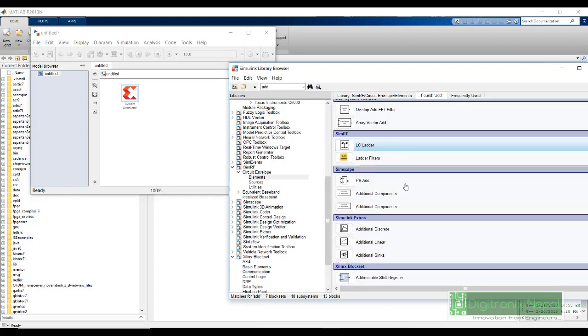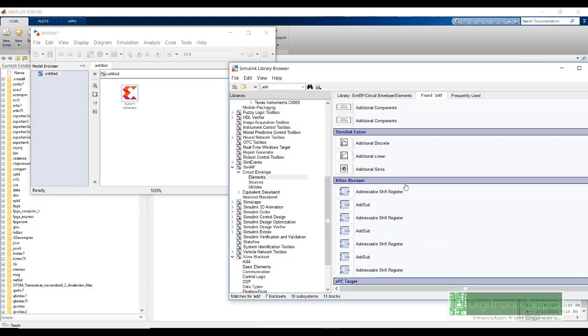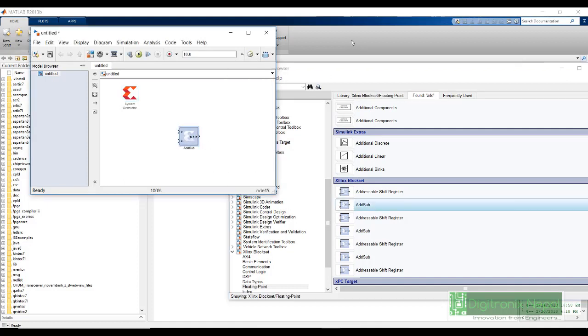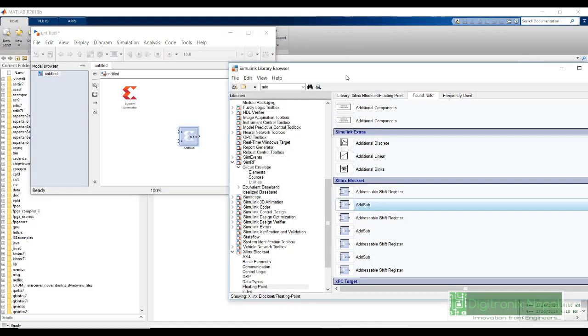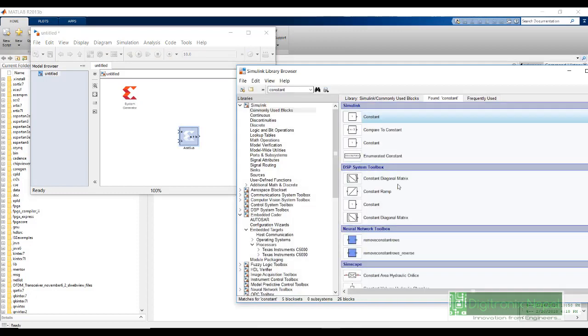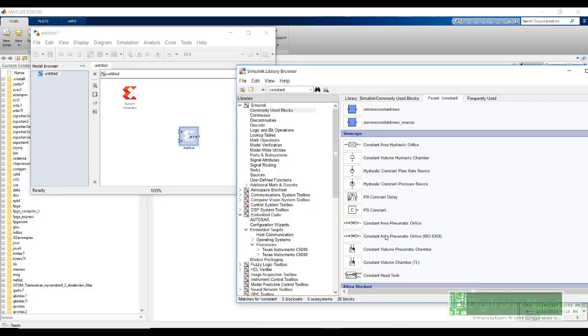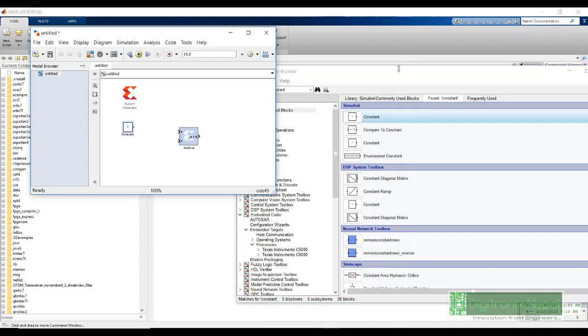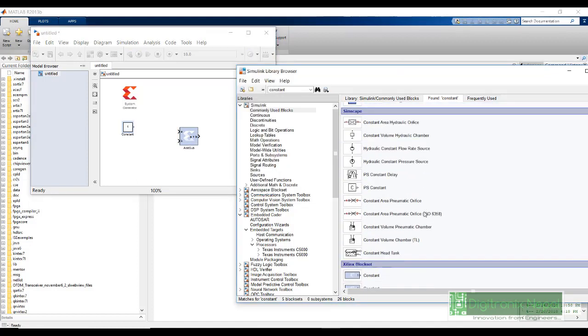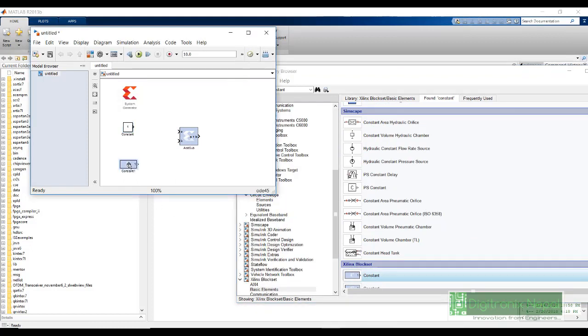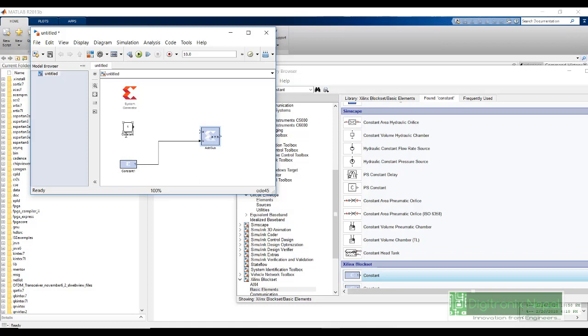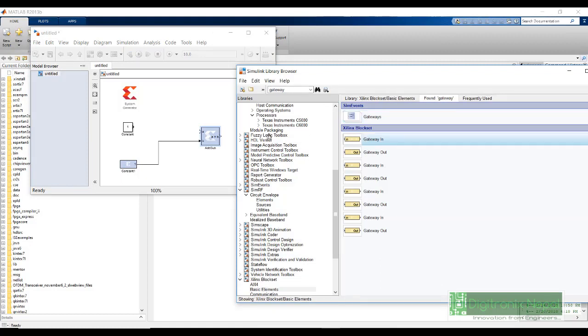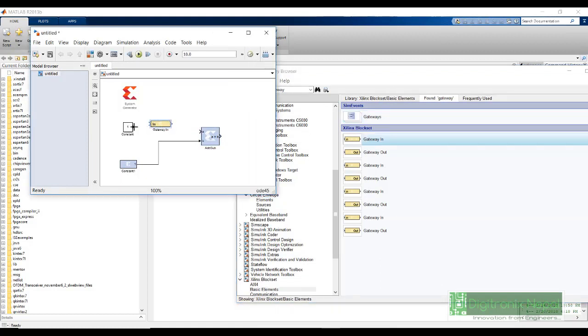We are not going to use the Simulink block, but instead we are going to use Xilinx blocks. It is called add sub. This block can do both addition and subtraction. Now, we require a constant. We are going to use one Simulink constant and other Xilinx System Generator constant and see how we interface this with each other. We can interface this constant block directly with our add sub block. But to interface this constant block, that is a Simulink block which uses double representation number format, we need to interface it through a block called gateway in. Gateway in will convert this double representation into fixed point representation. We can connect it to the gateway in and add sub.